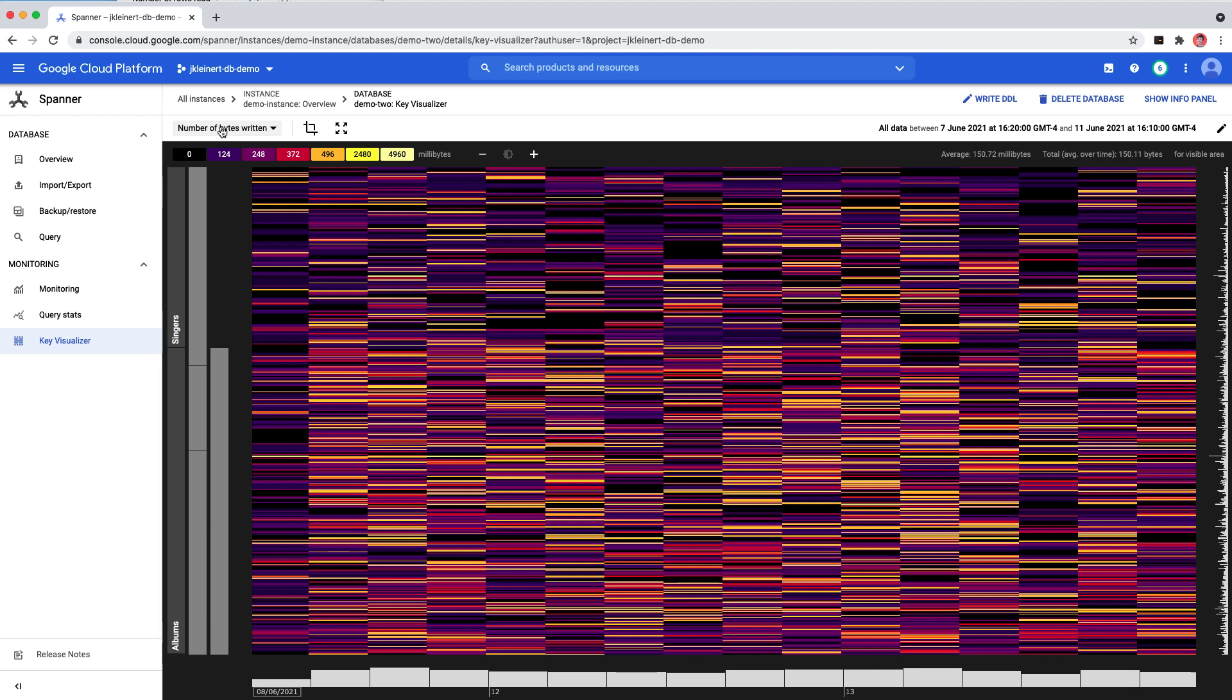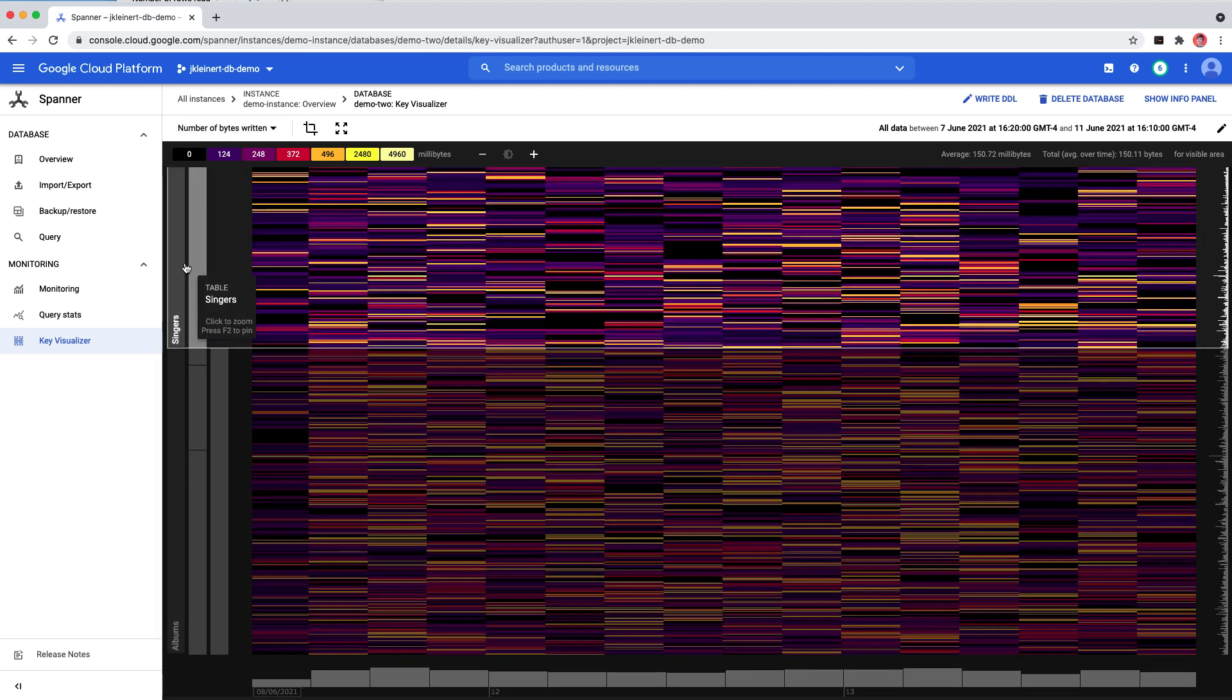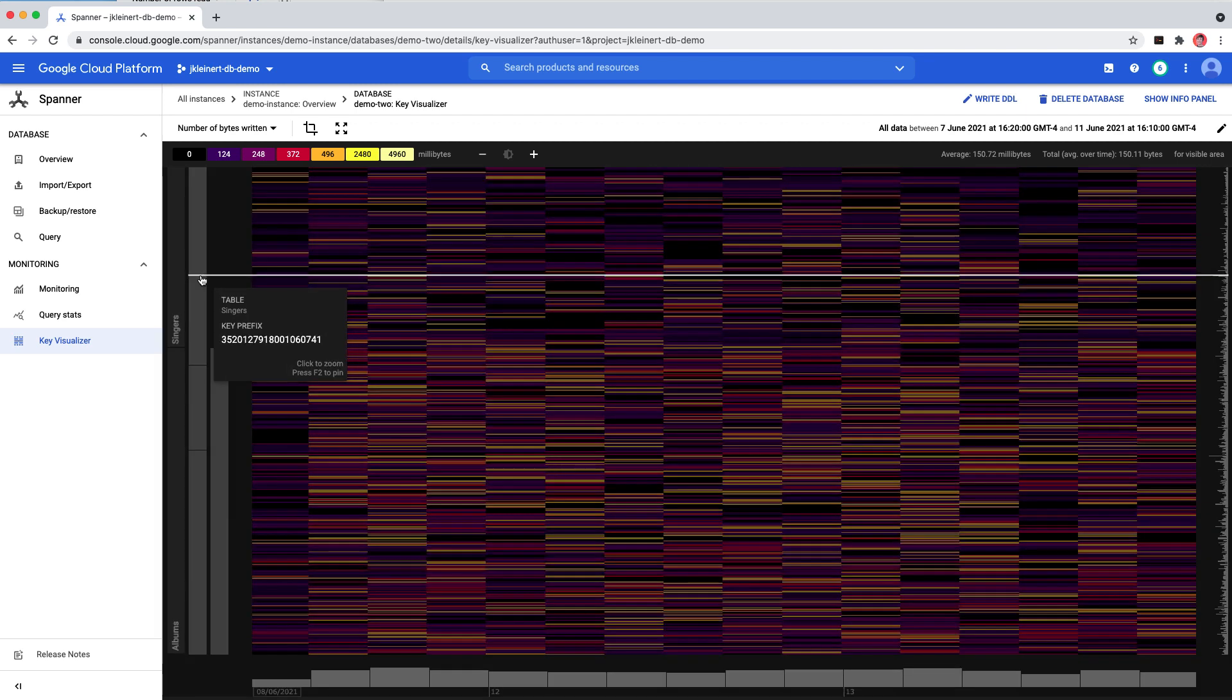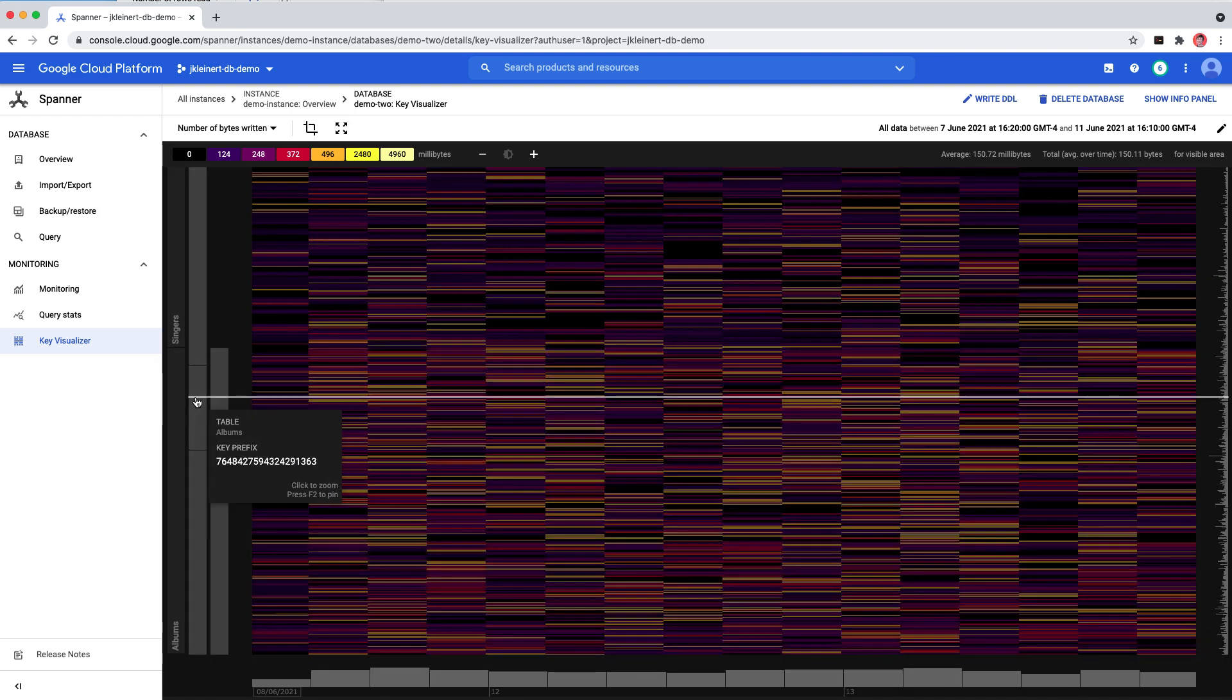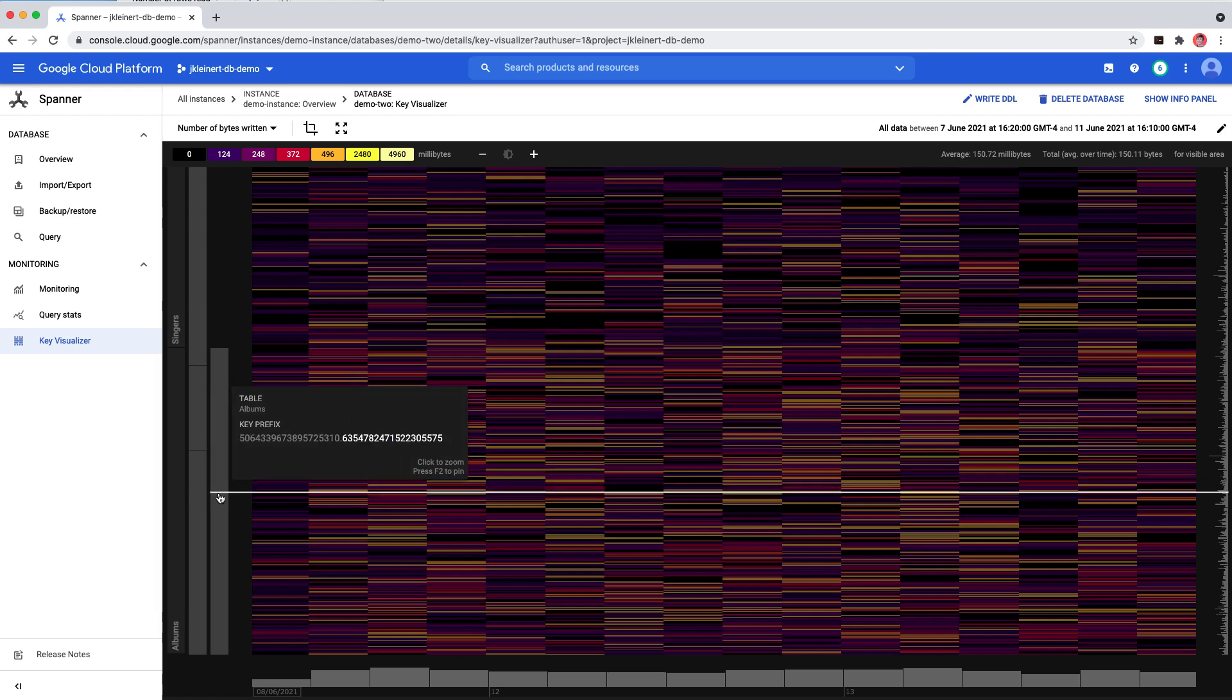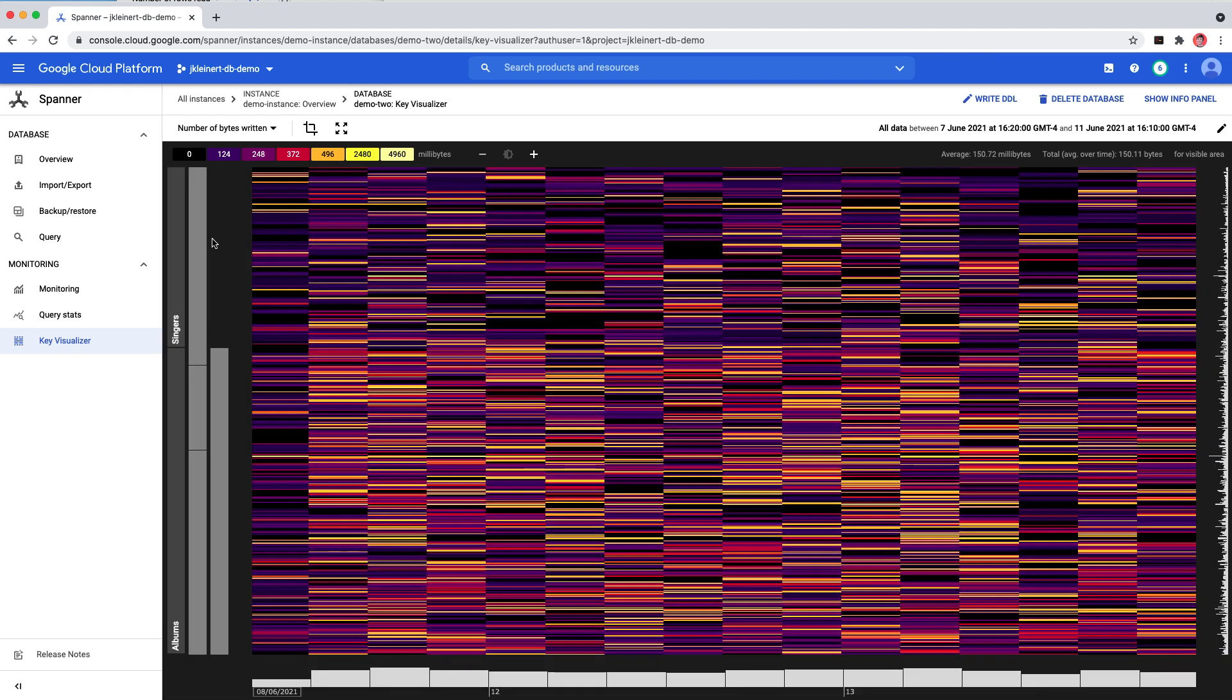The different patterns in the heatmap can help diagnose issues at a glance. Each row range represents a contiguous set of rows in a single table or index. A row range is defined by a start and end key. Within each table or index, keys are sorted by primary key values.